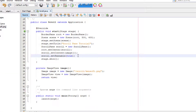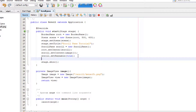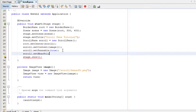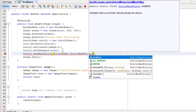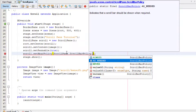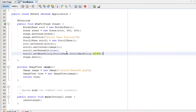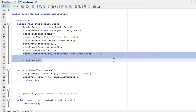We can also set the scroll bar policy. How to do that? scroll.setHBarPolicy(ScrollPane.ScrollBarPolicy). You can use: always, as needed, and never. 'Always' means you can always see the scroll bars. 'As needed' shows scroll bars only when needed. And 'never' means you can no longer see the scroll bars. Let's use 'never' as an example, and also set the vertical scroll bar policy — scroll.setVBarPolicy — to never as well.